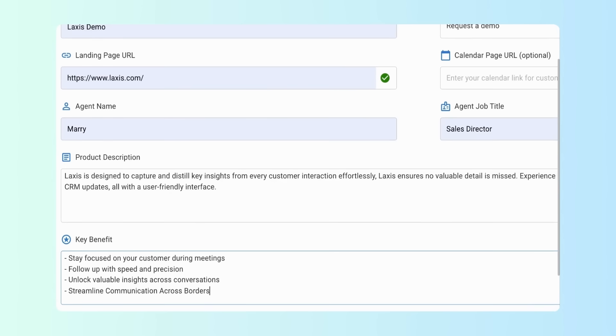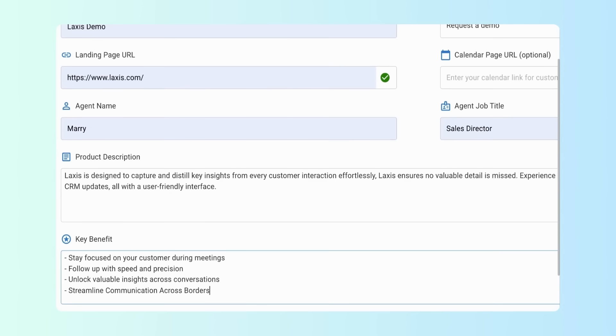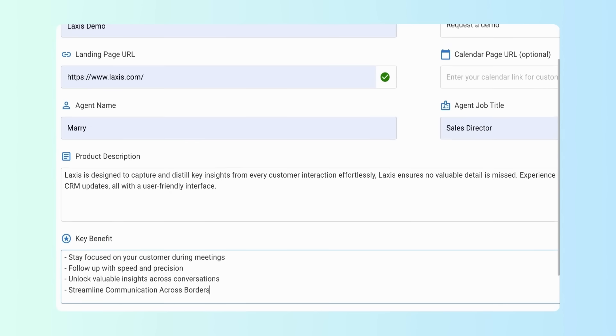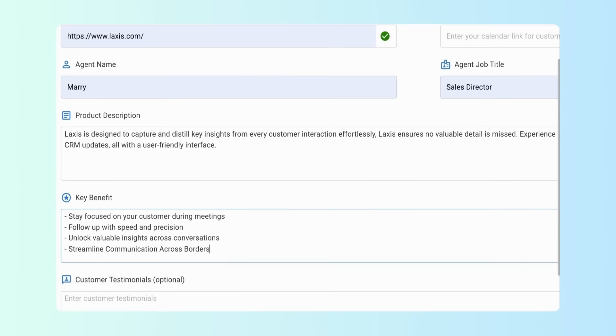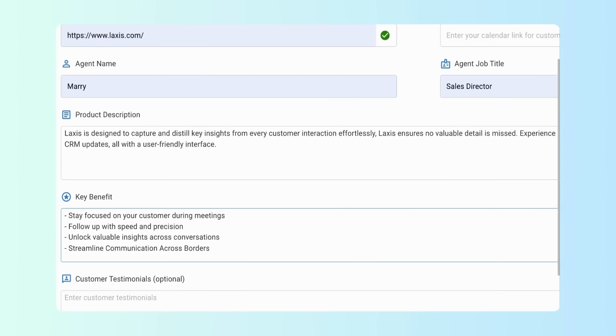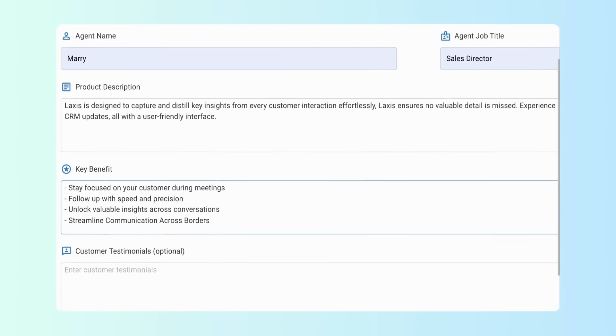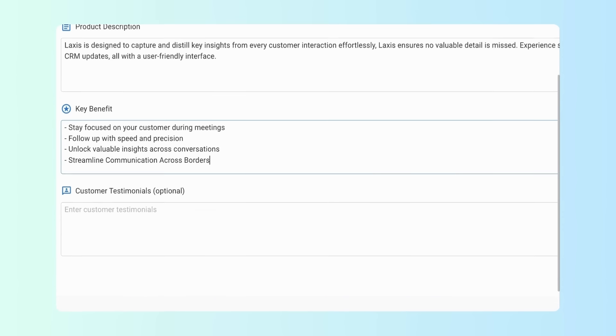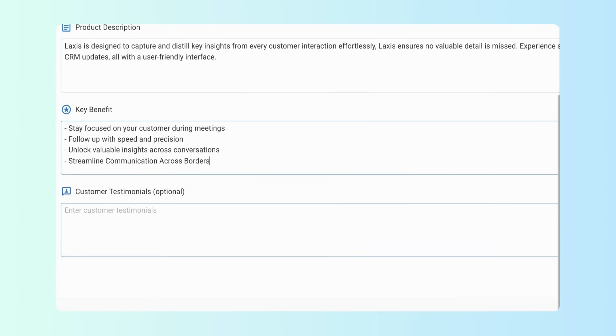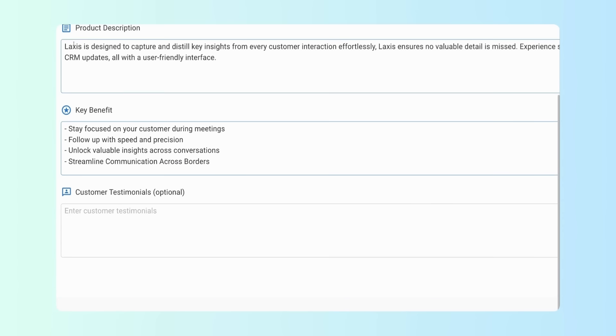After that, you can name your AI agent and give them a job title. Lastly, add your product description and key benefits. If you have any customer testimonials, you can add those too.